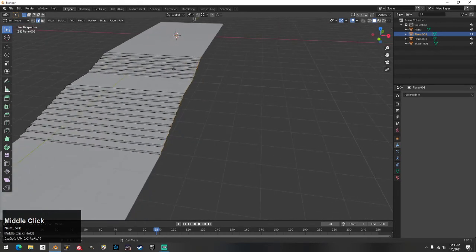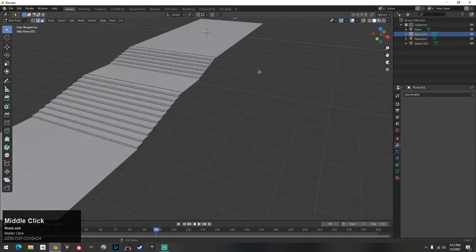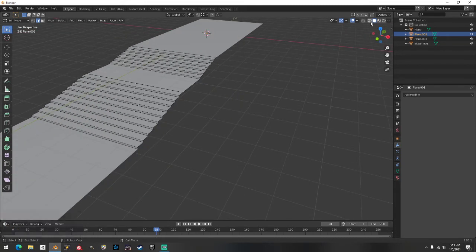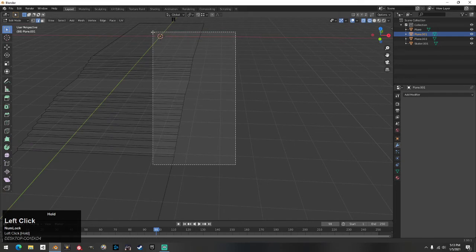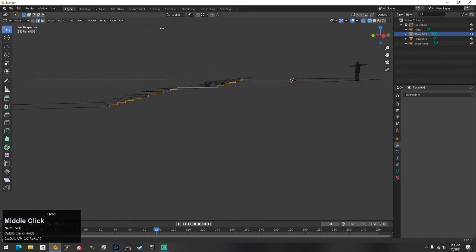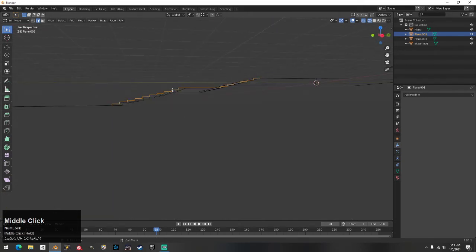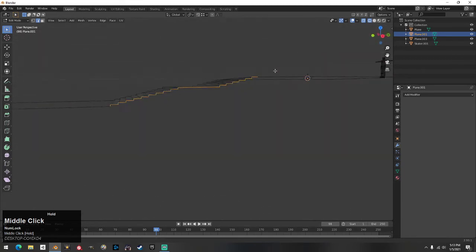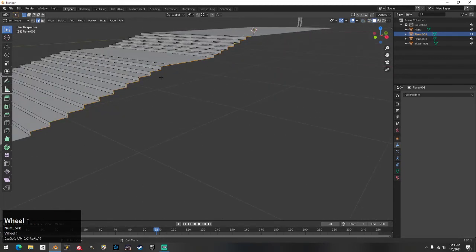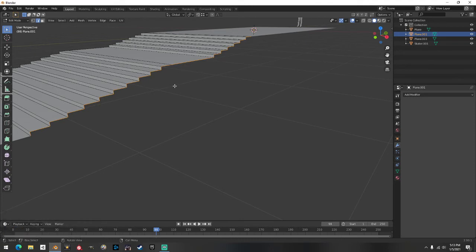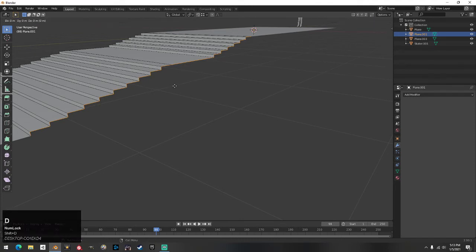If it doesn't work and clicks unwanted edges, go up here to the Wireframe button and click that — now it should be much easier to select just the line you want, making sure you have every stair step included. Then go back to regular view.